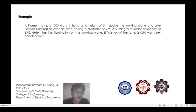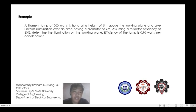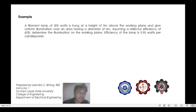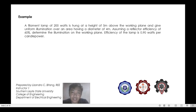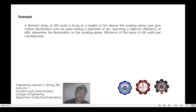For example, a filament lamp of 200 watts is hung at a height of 4 meters above the working plane and gives uniform illumination over an area having a diameter of 4 meters. Assuming a reflector efficiency of 60%, determine the illumination on the working plane, if the efficiency of the lamp is 0.9 watts per candle power.